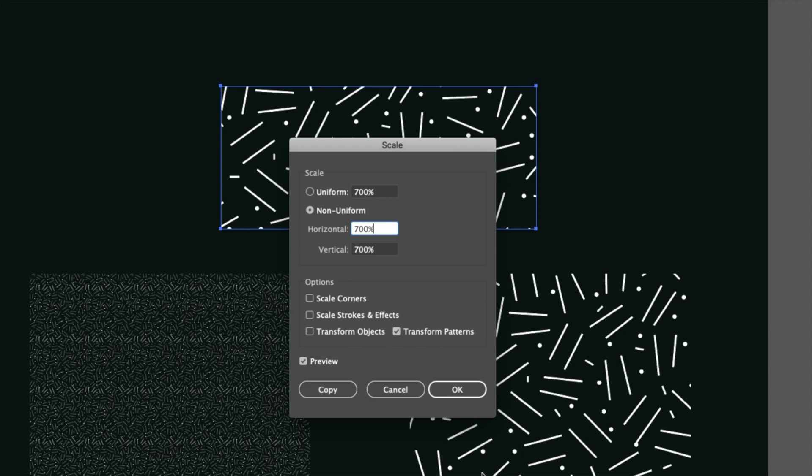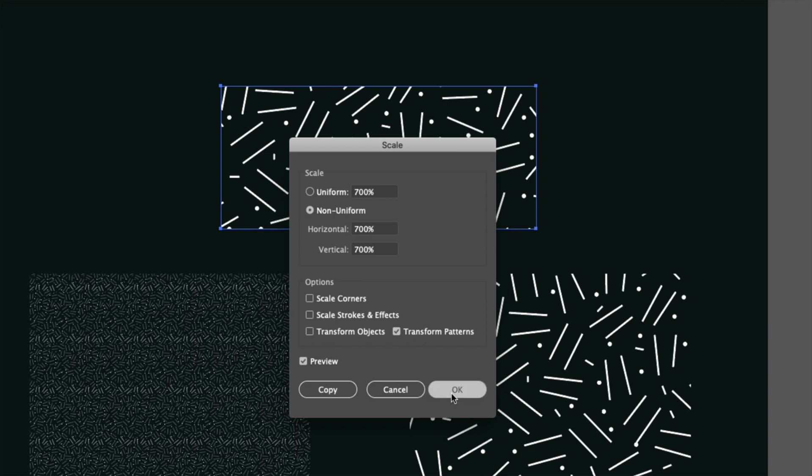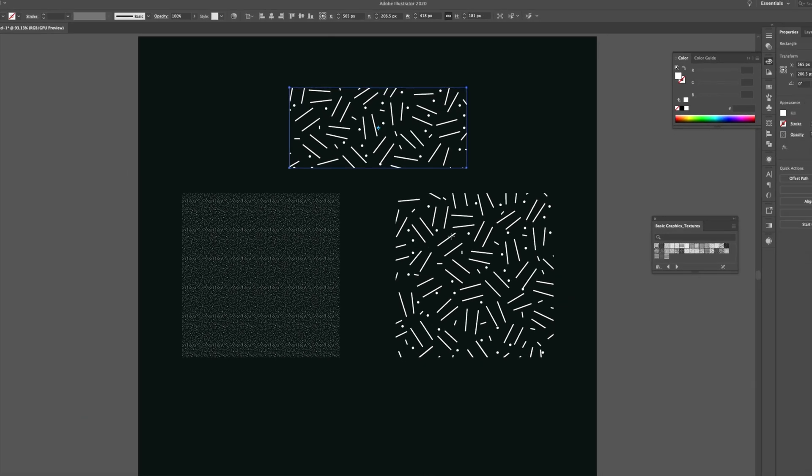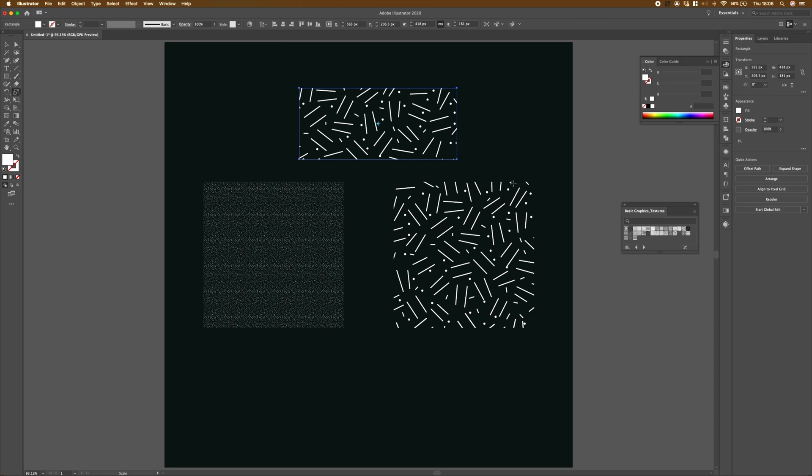So once we've got it somewhere that I'm happy with, I'm just going to click on OK. And we can see that our pattern has scaled up nicely and it's scaled nicely to match this one on the right here.